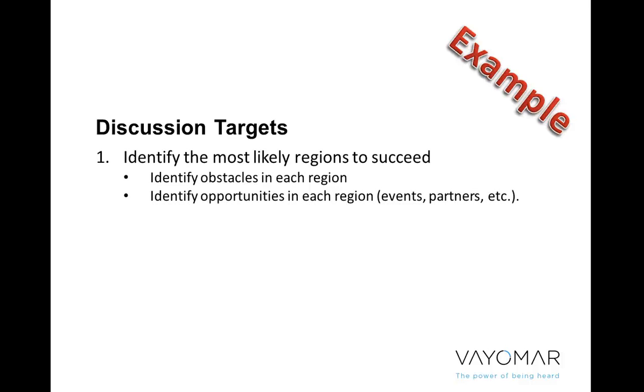And so, for instance, in this discussion, I'd like for us as a management team to begin by identifying the most likely geographic regions where we might succeed in bringing on new logos without sacrificing our existing accounts. And in doing so, I'd like us to identify the obstacles that each one of the regions we operate in presents. And then, of course, I'd like to identify the opportunities in every region. For instance, if there's an upcoming event or if we have certain partnerships in place that might make a region more accessible to us.